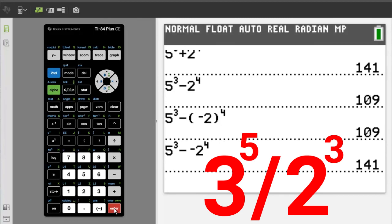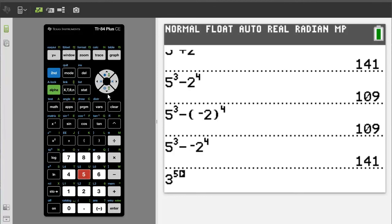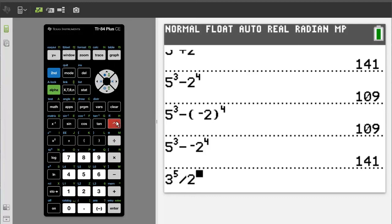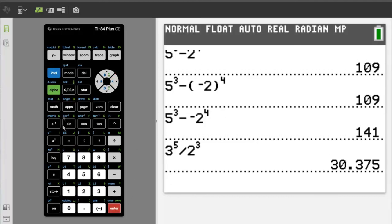Dividing two numbers with exponents. We will divide 3 to the power of 5, divided by 2 to the power of 3. Press 3, caret, 5, right arrow key to get out of the exponent area, divided by, 2, caret, 3, right arrow key to get out of the exponent area. Press the enter button for the solution, and the answer is 30.375.